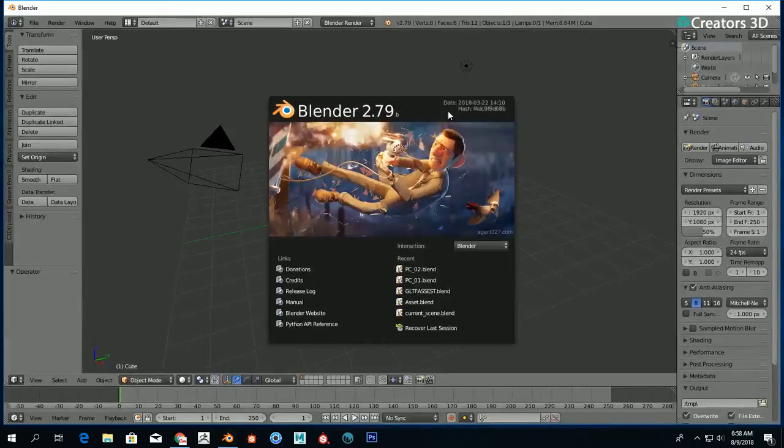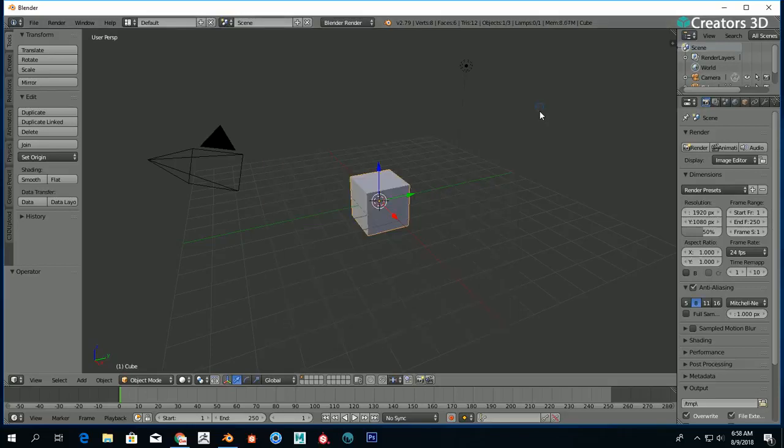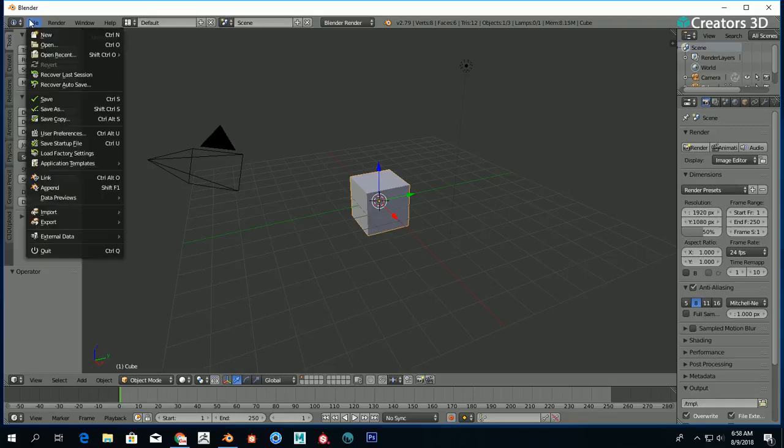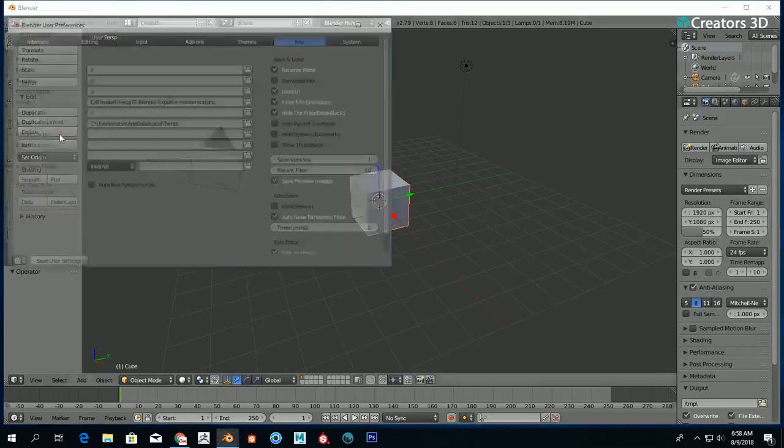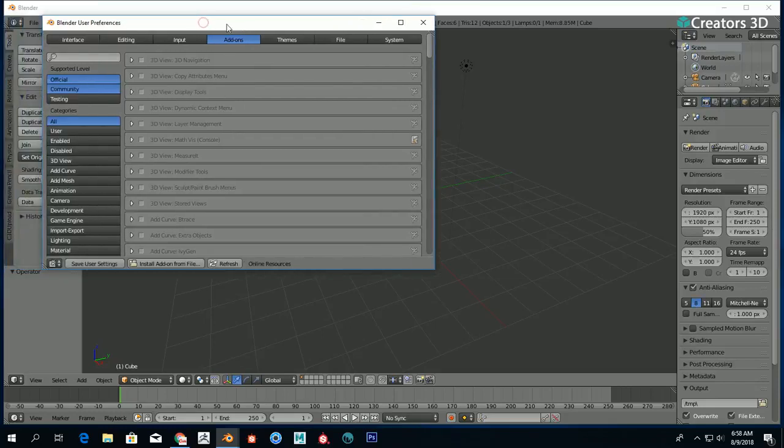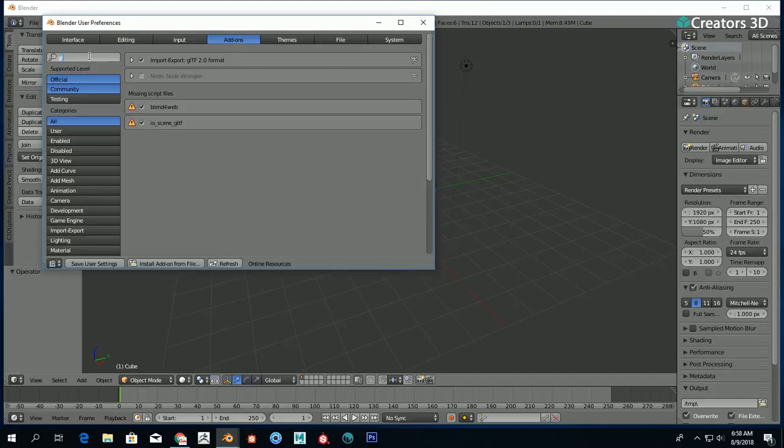I've restarted Blender, and the next thing I need to do is activate this add-on. Go to File, User Preferences once again, and this time go to Add-ons. Click Add-ons and search for GLTF.